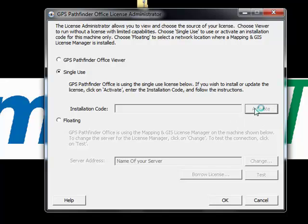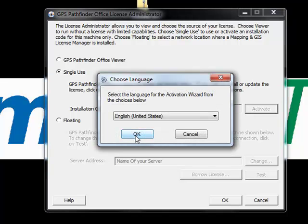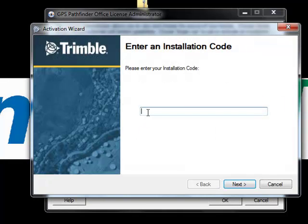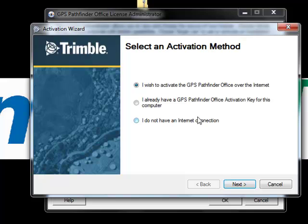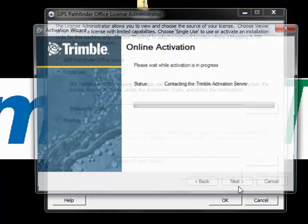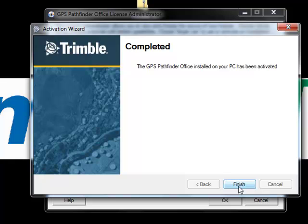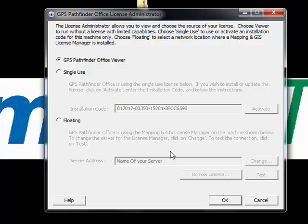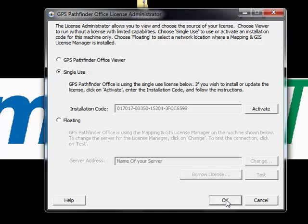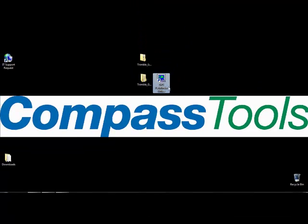Click Activate. Select English as the language. Enter an installation code — copy and paste works best. We'll go ahead and activate Pathfinder Office over the internet. And we're finished. This does like to jump back to viewer mode, but I did just activate a single-use license, so I'll switch back to single use and we're good to go. You have a new icon on your desktop — GPS Pathfinder Office — and you're installed and licensed.